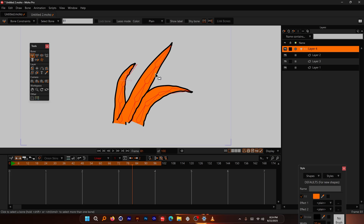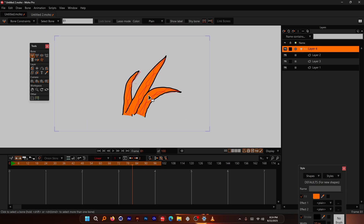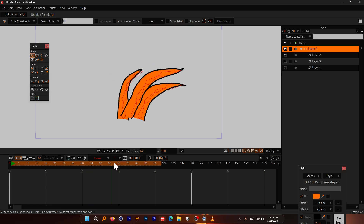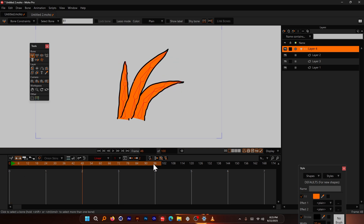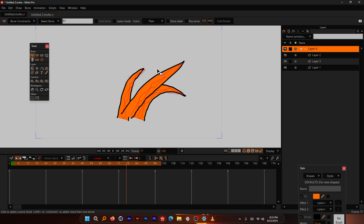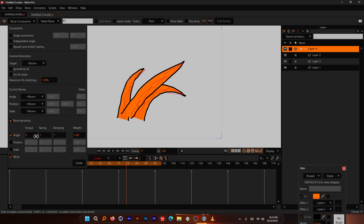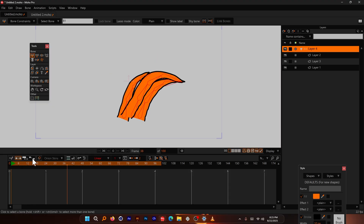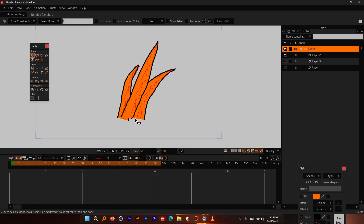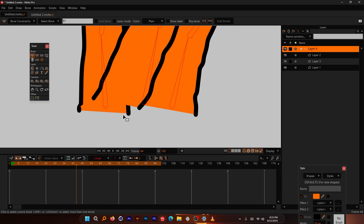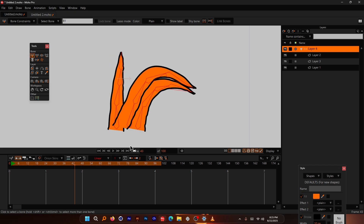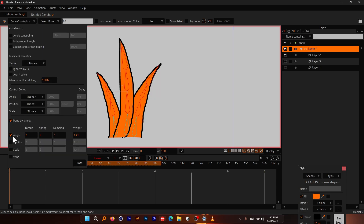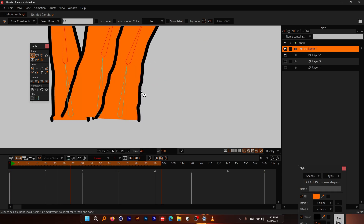Keep in mind the result will look even better if you add more bones. However, when scrubbing through the timeline it may break — it works correctly when played from the start because it's baked into memory. If you change any values and scrub, it won't work properly; go back to frame zero and press play to re-record. Also, the bottom bones shouldn't move since they're glued to the ground, so select only the top bones and enable Angle and wind for a more realistic result.